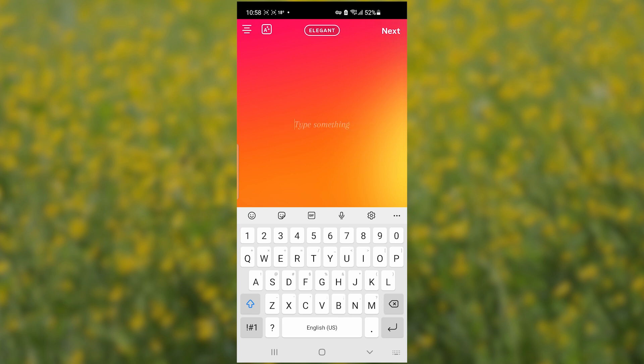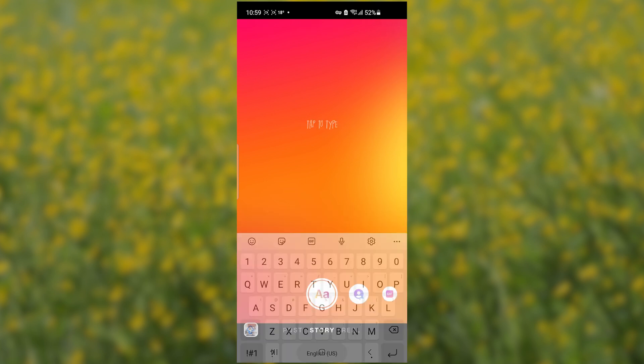Select through the fonts until you see Rosalia. As you can see, here is the Rosalia font which has been found. You may need to scroll through your fonts to find it. Once you see the Rosalia font, you can type anything and then just post a story.